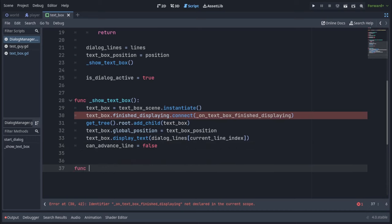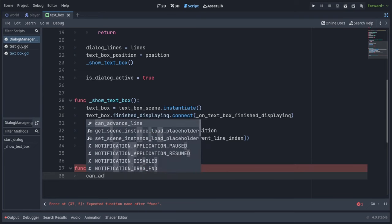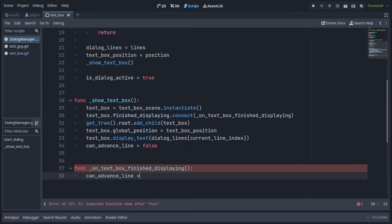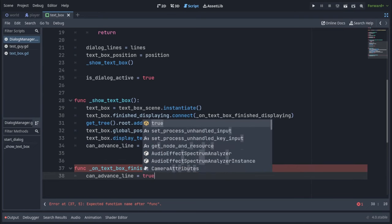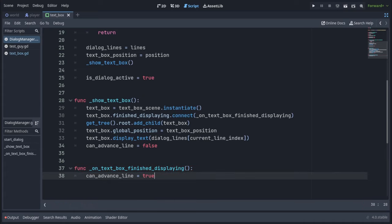Now let's implement the on text box finish displaying function, which will only have one line and that's calling can advance line equals true. So when the text box finishes displaying, we can advance to the next line.